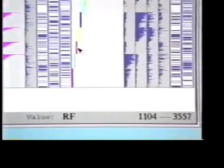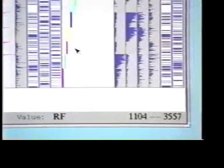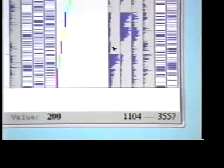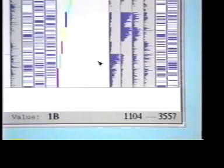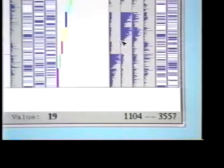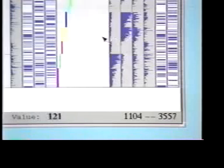Other nearby columns show some dominant groups. Further investigation reveals that these columns are put outs, in which first basemen and catchers dominate, and assists, in which the infielders dominate.